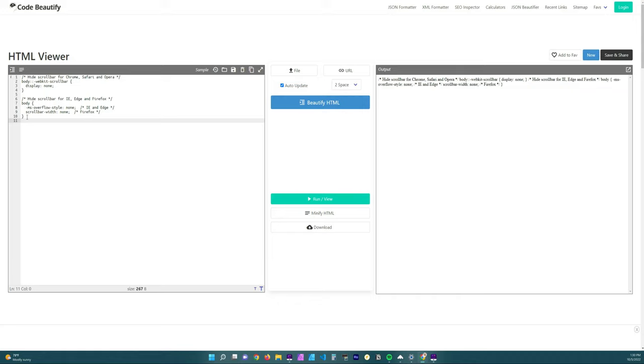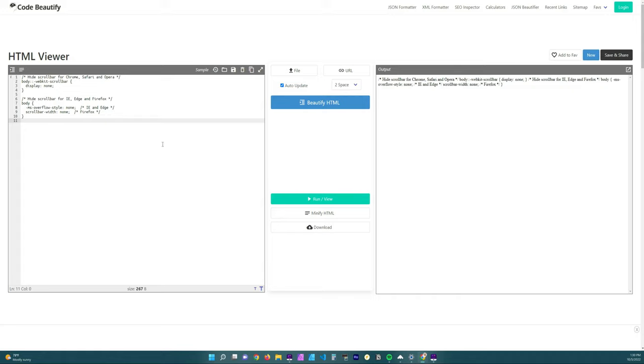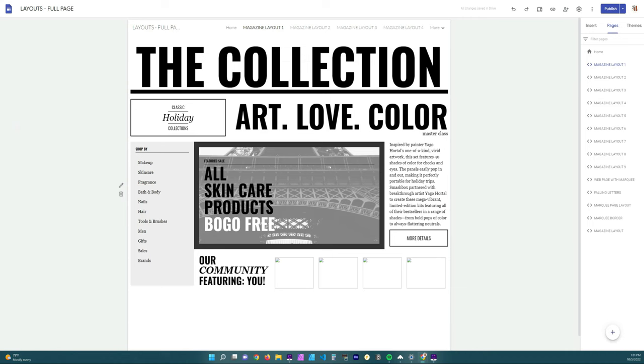Now once you have that code viewer opened up, you're going to need a particular script and I already actually have it saved here in a second code view. I will also leave this information down below, but basically you're telling the web browser that you're using to not display the scroll bars on the side.